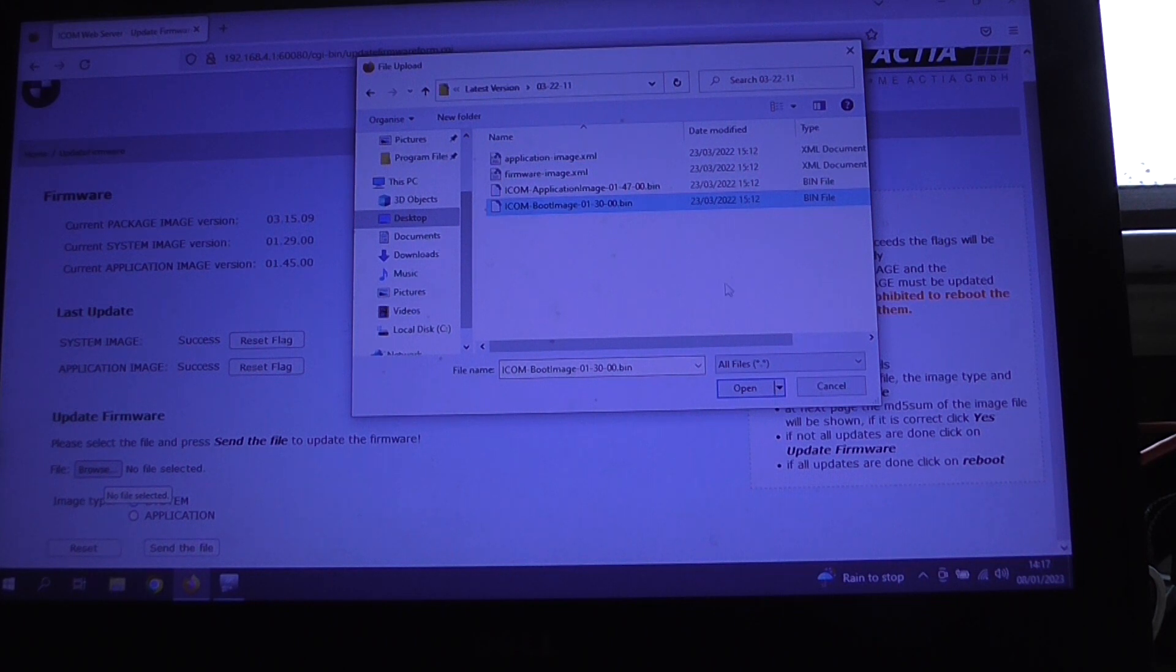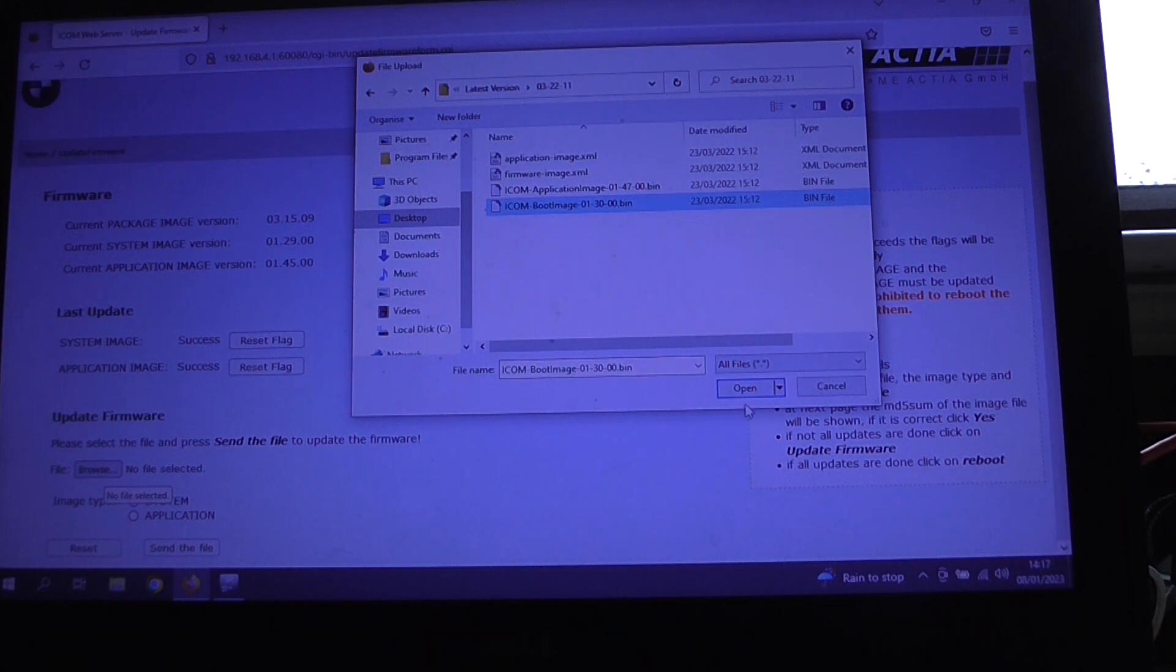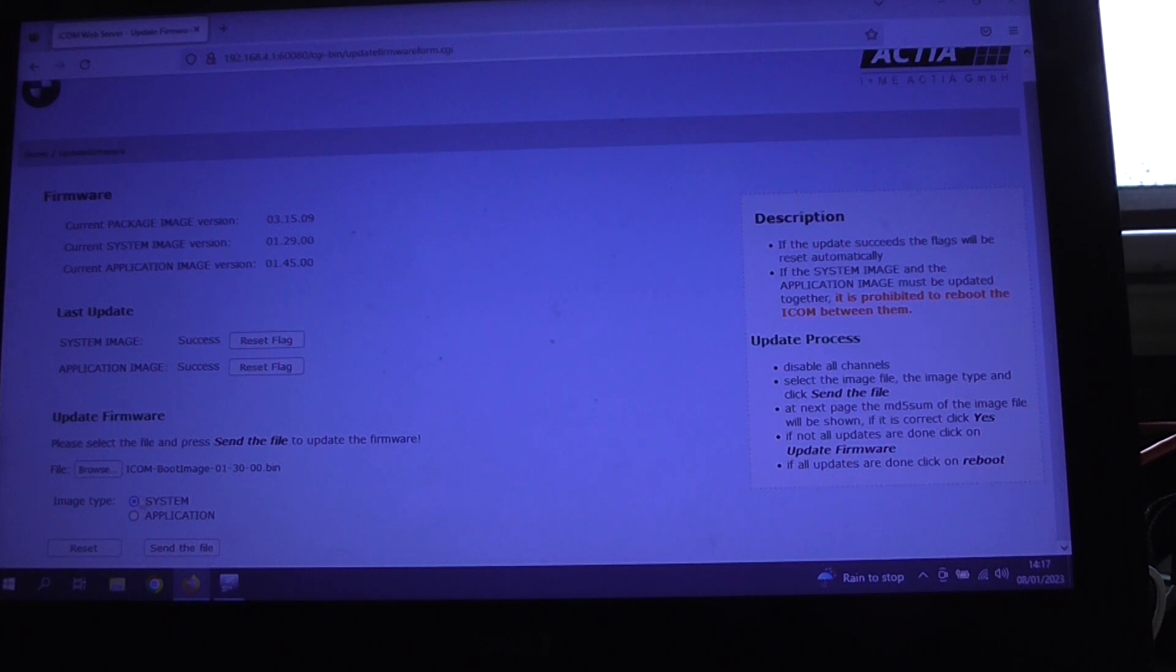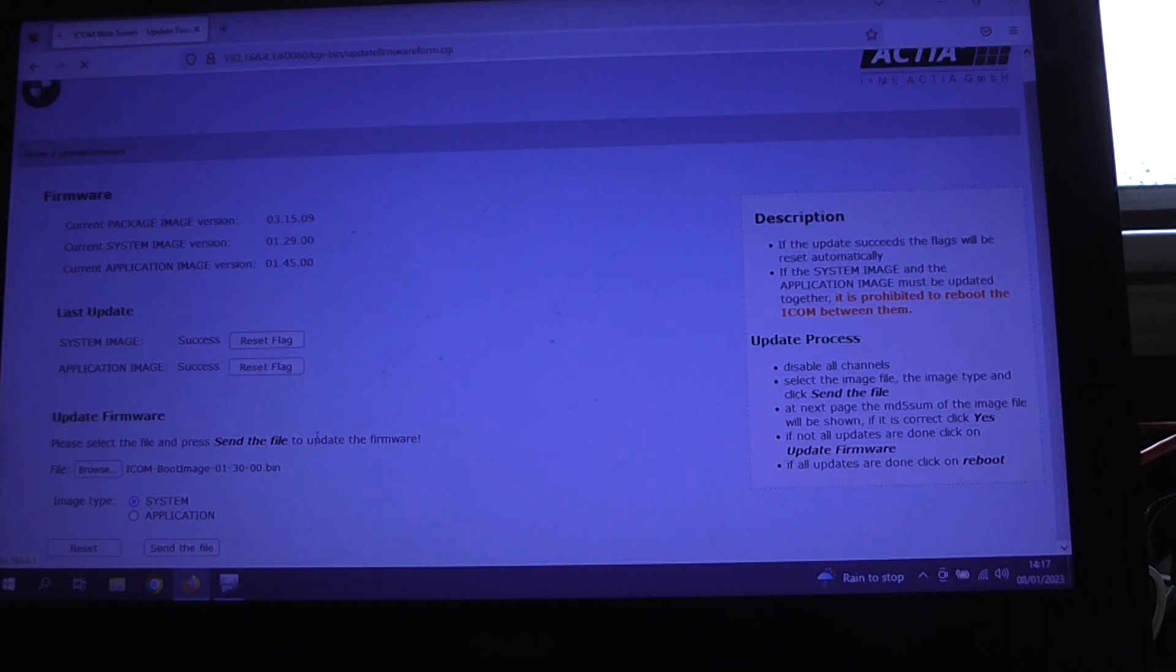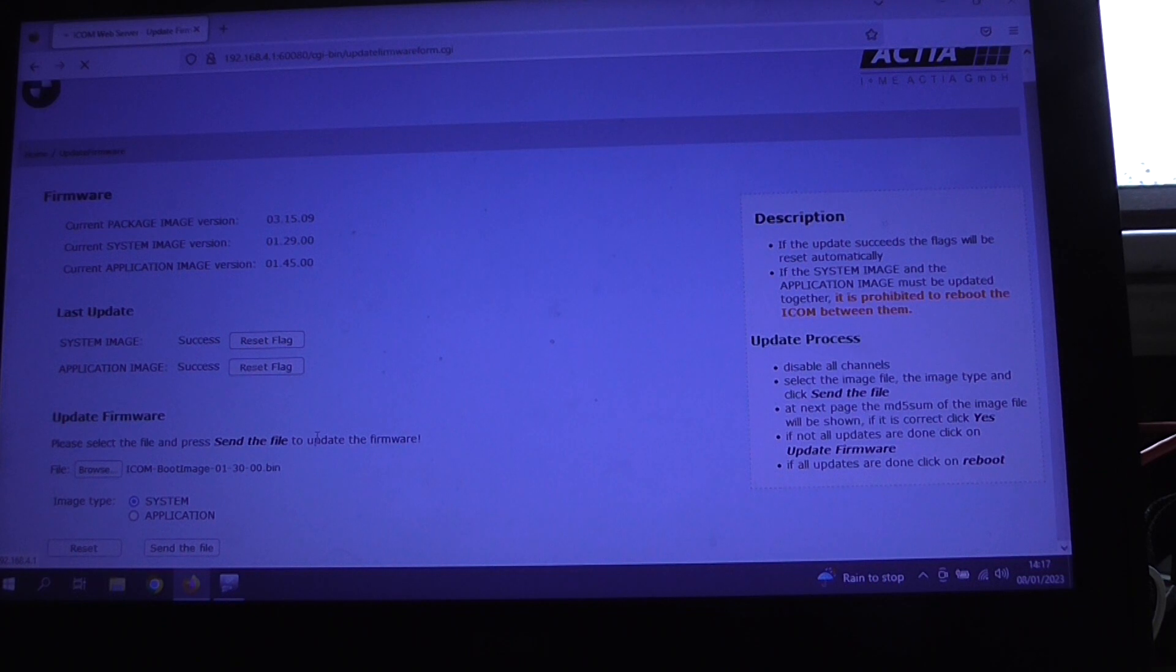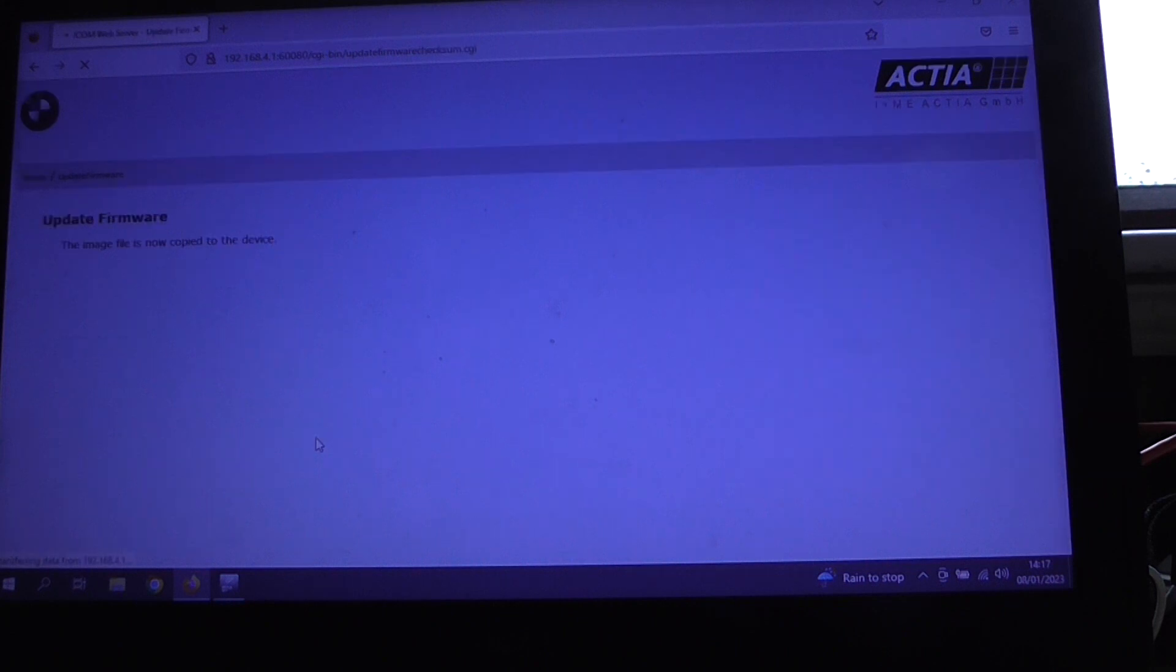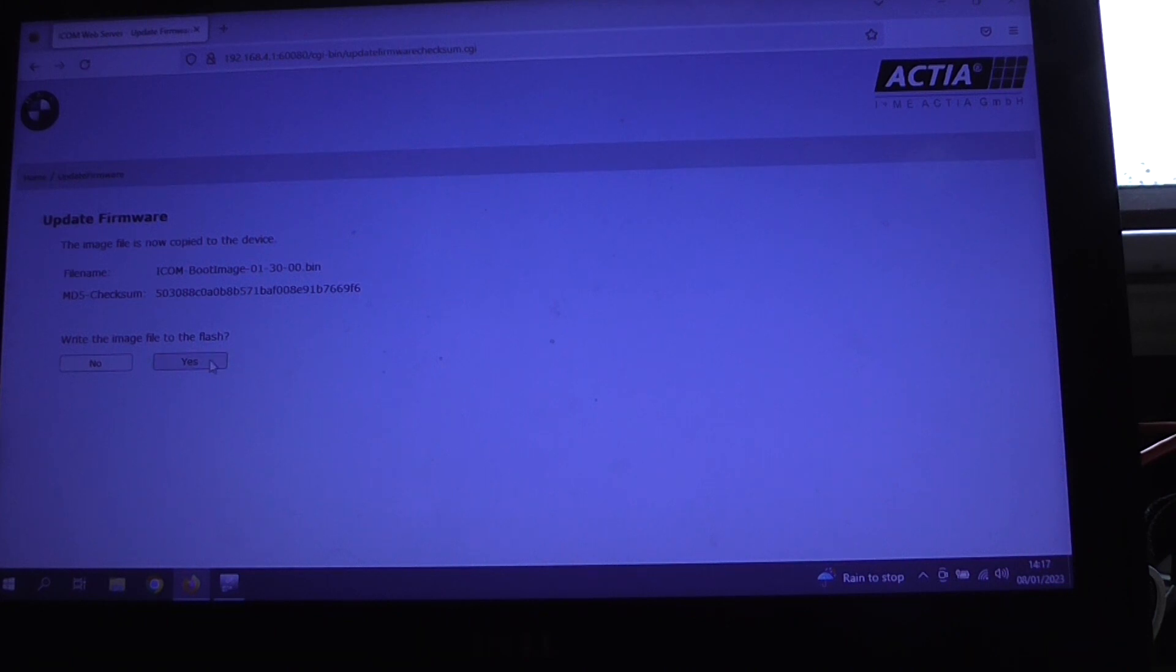So we're going to click that one. Incidentally, here by the way, we're updating to version 147. So if we open the boot image, make sure we've got system selected, and click on send the file. If we just wait a couple of seconds, it is quite an old iCom this, so sometimes it does take a little while. Okay, then we need to confirm here to write the image to the flash, so we click yes.